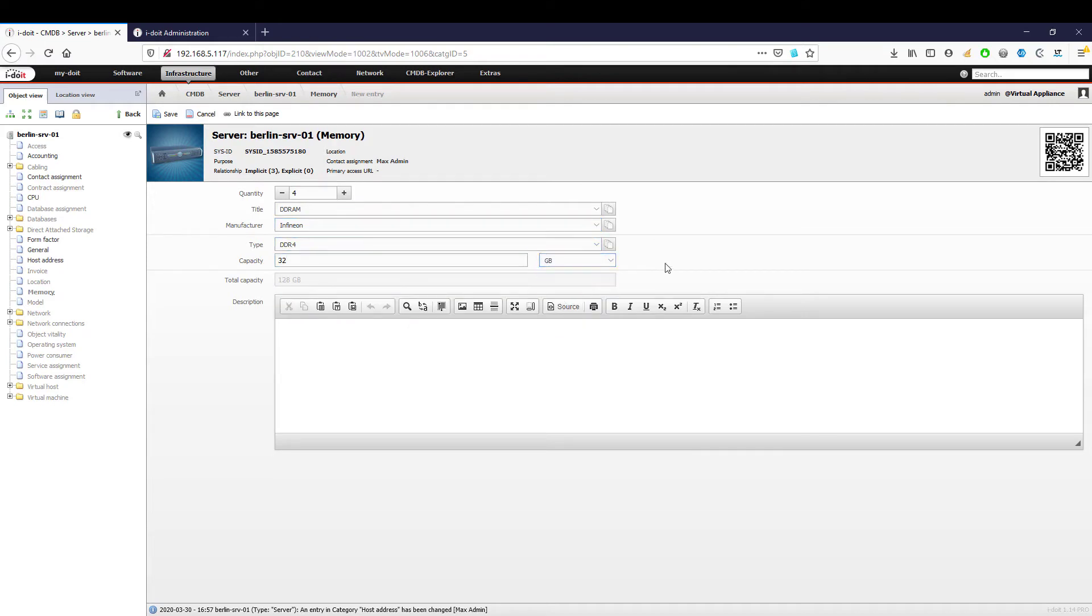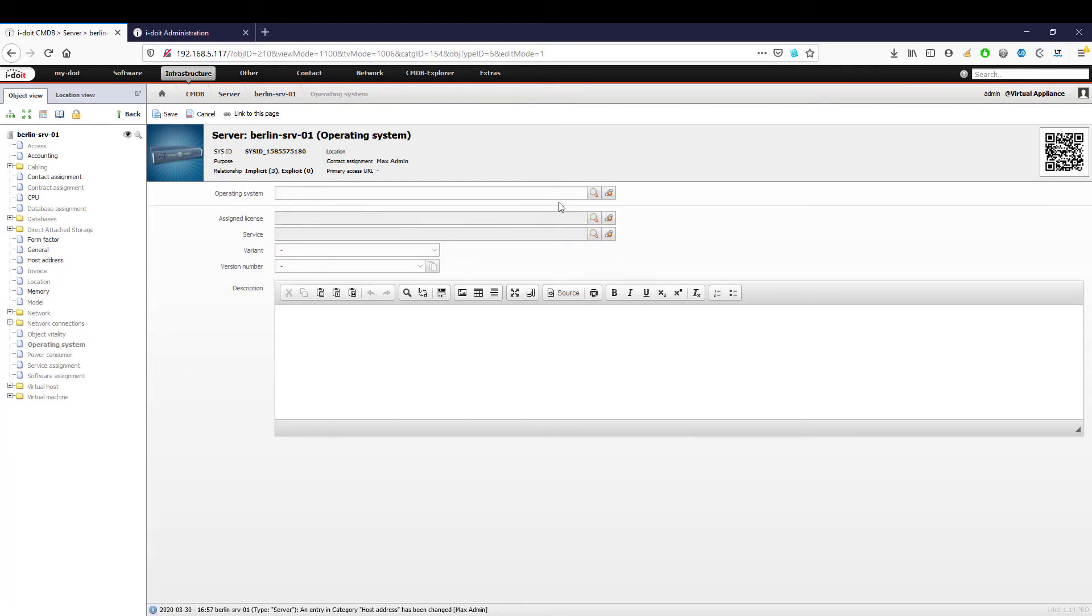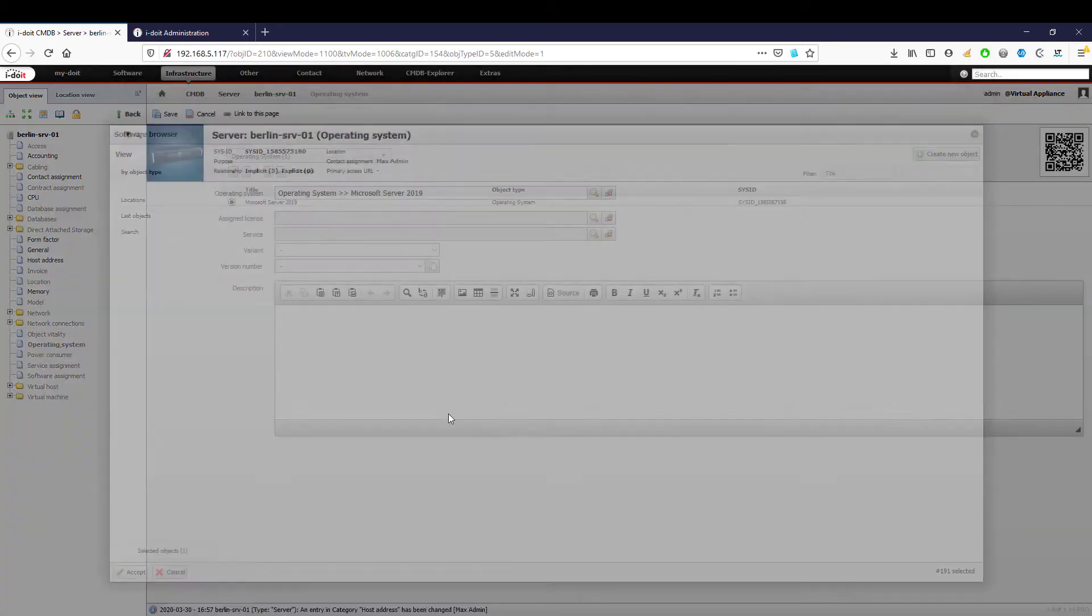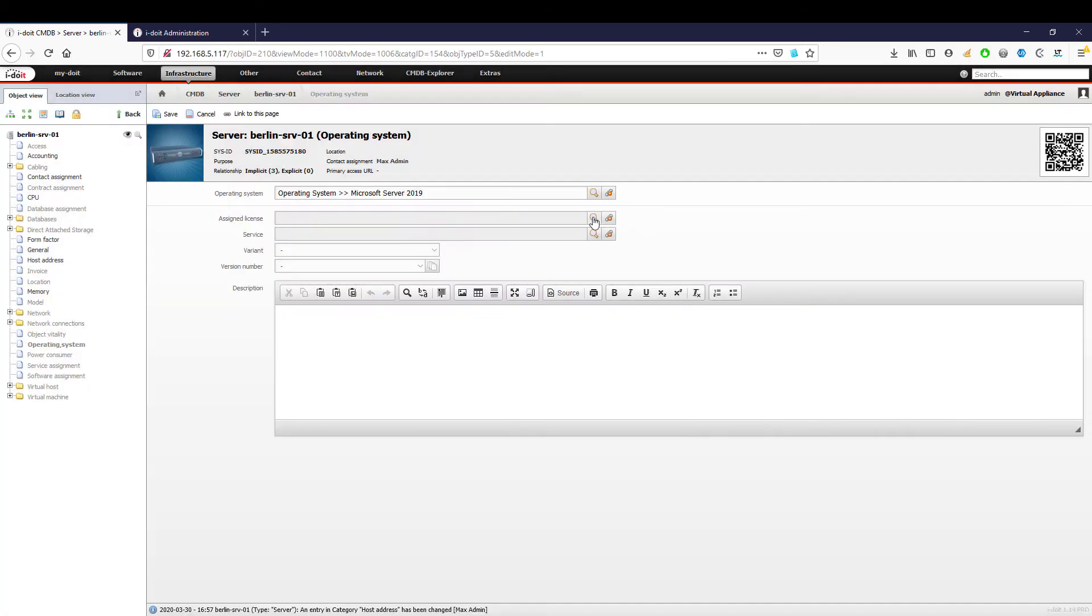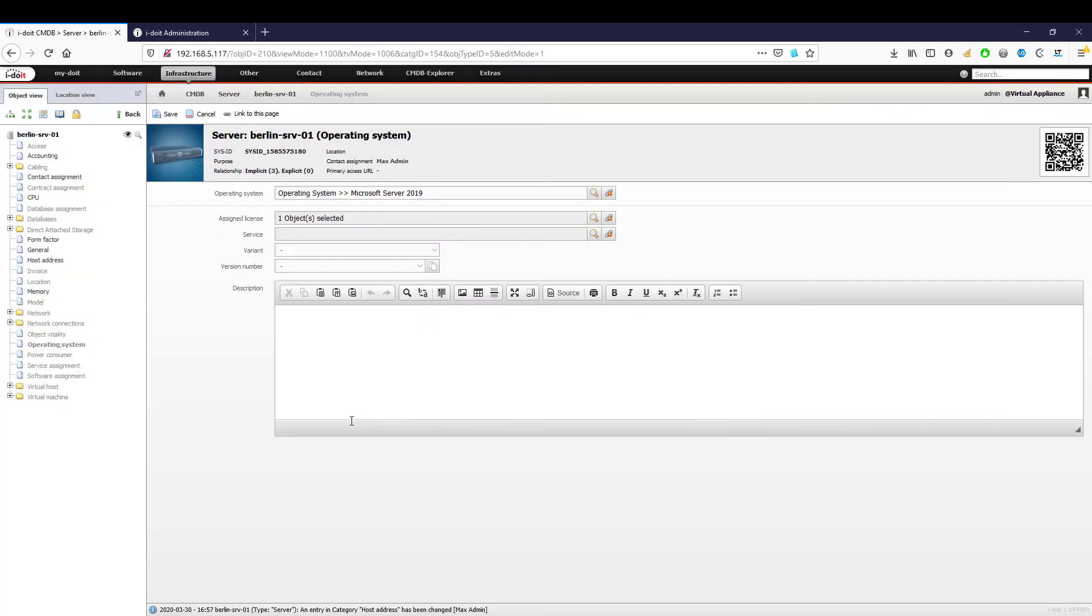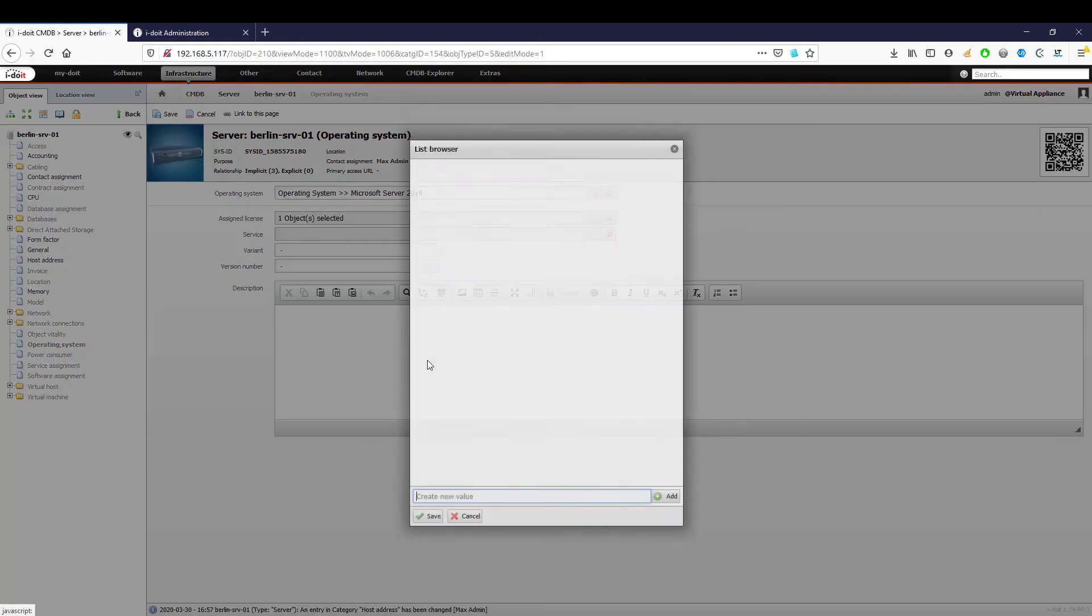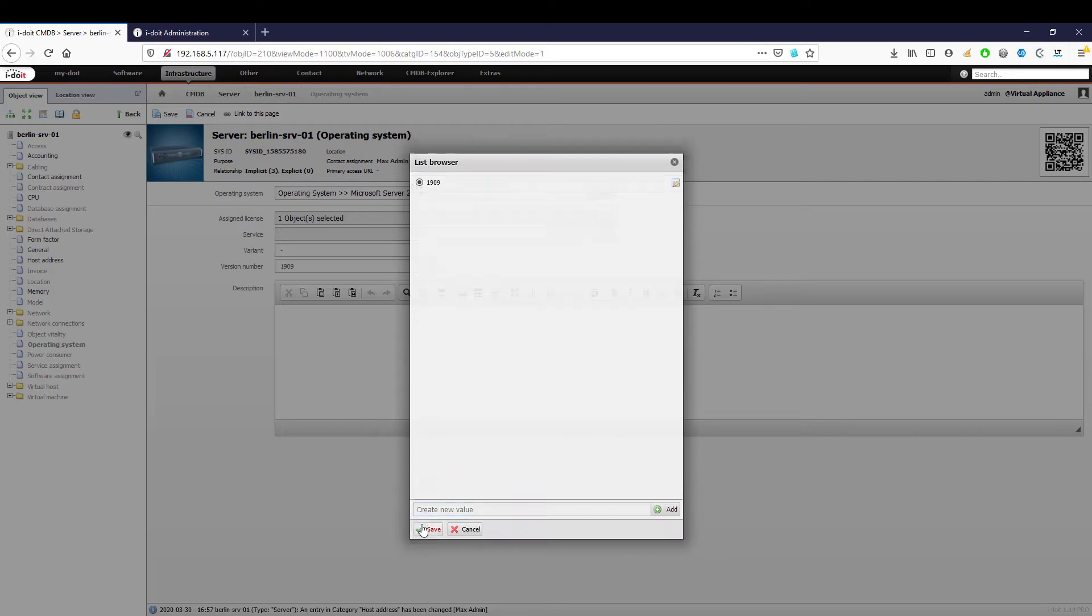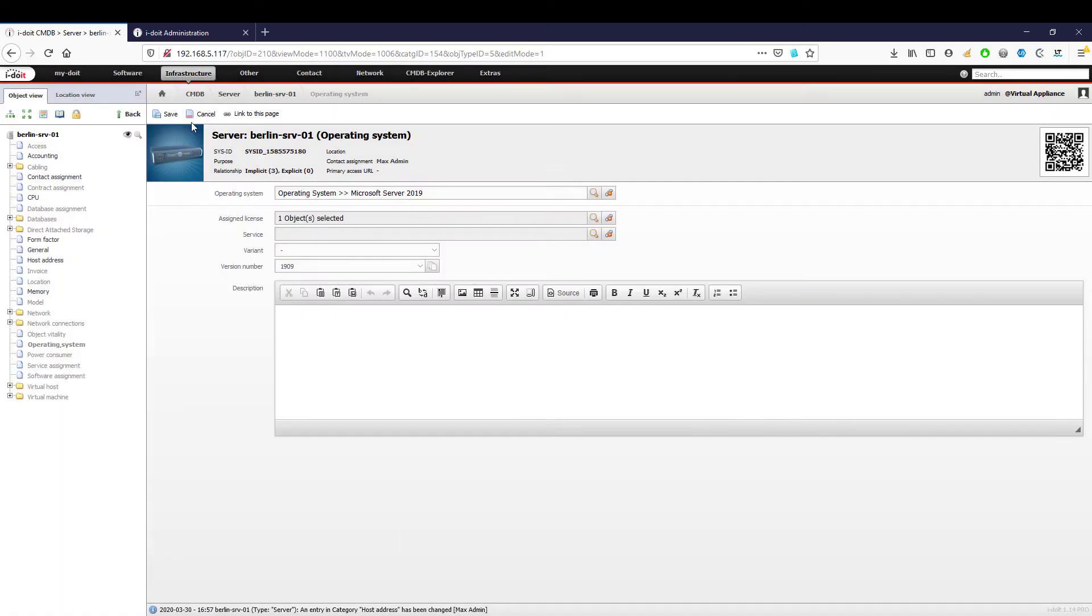In order to link the newly created operating system with our server, we can select it by clicking on the magnifying glass icon. Then we select our volume license and a free key. For a high level of long-term IT security, it's also recommended to document the version, as systems that have not been updated can be detected immediately.